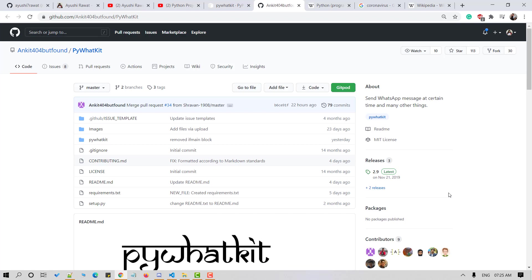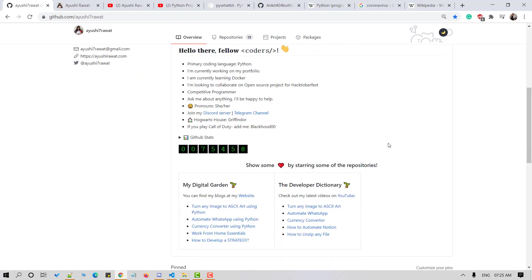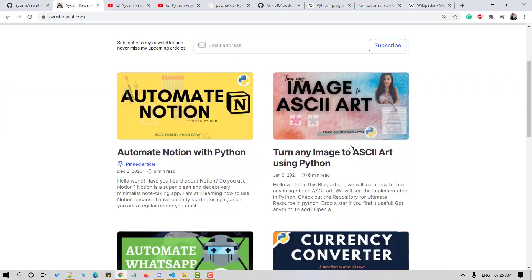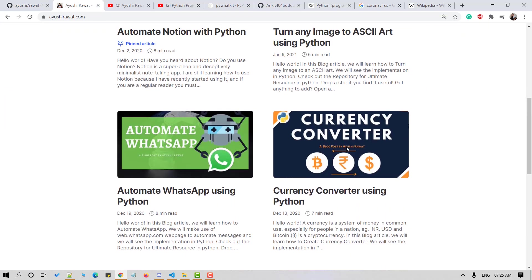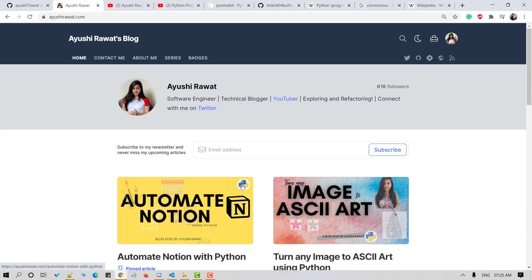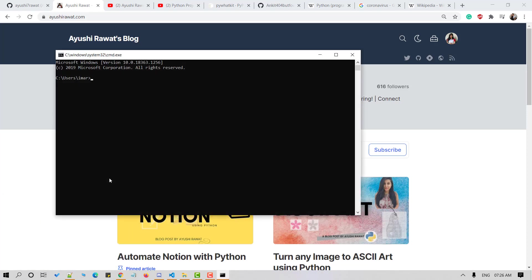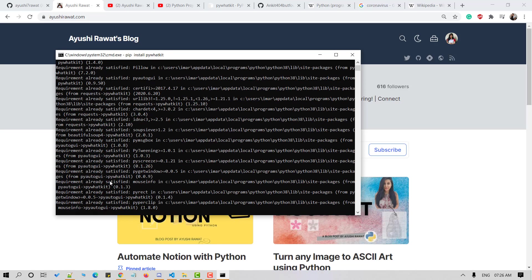It's time to code. You can find all the code at my YouTube project GitHub repository. Drop a star if you find it useful. You can also refer to my blog for a step-by-step guide of the video tutorial. In order to access the Python library, we need to install it. So open your command terminal and use command pip install pywhatkit and hit enter. Since I've already got this installed in my system, it says requirement already satisfied for me.